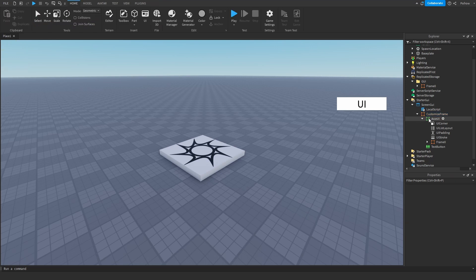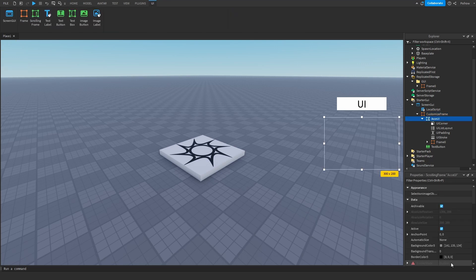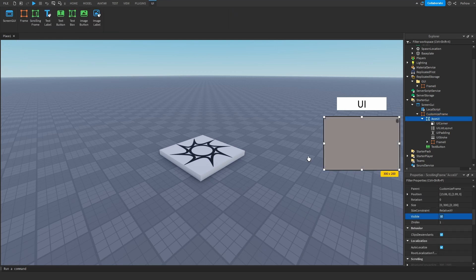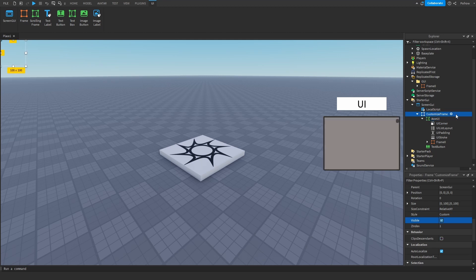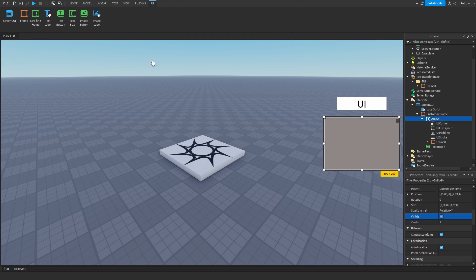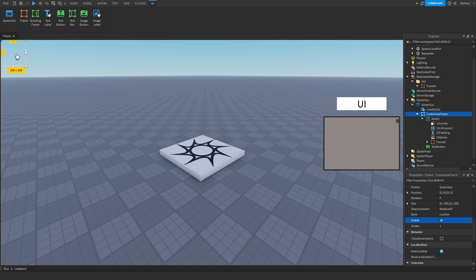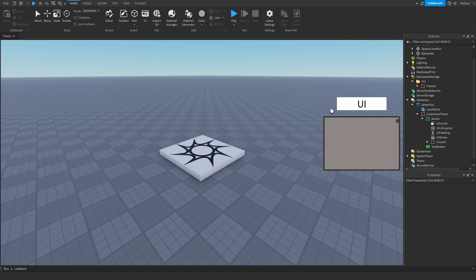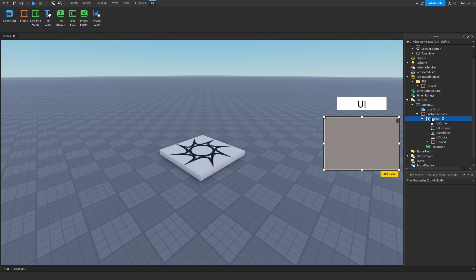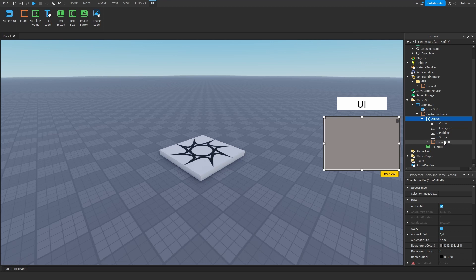Then you insert a scrolling frame inside of this frame that you just placed in a corner or whatever. In here we are going to make the button that you have to press to remove the accessories.